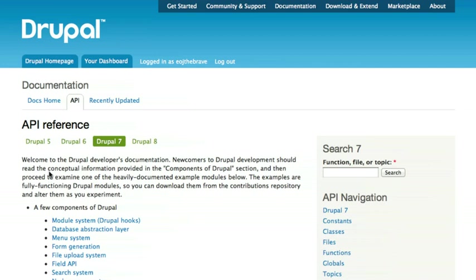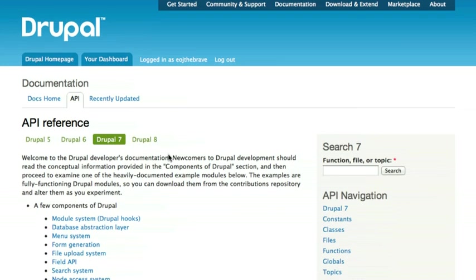Right now, you can view documentation for Drupal 5, 6, 7, the current version, or 8. The documentation page will always default to showing you the current version, so Drupal 7 in this case.